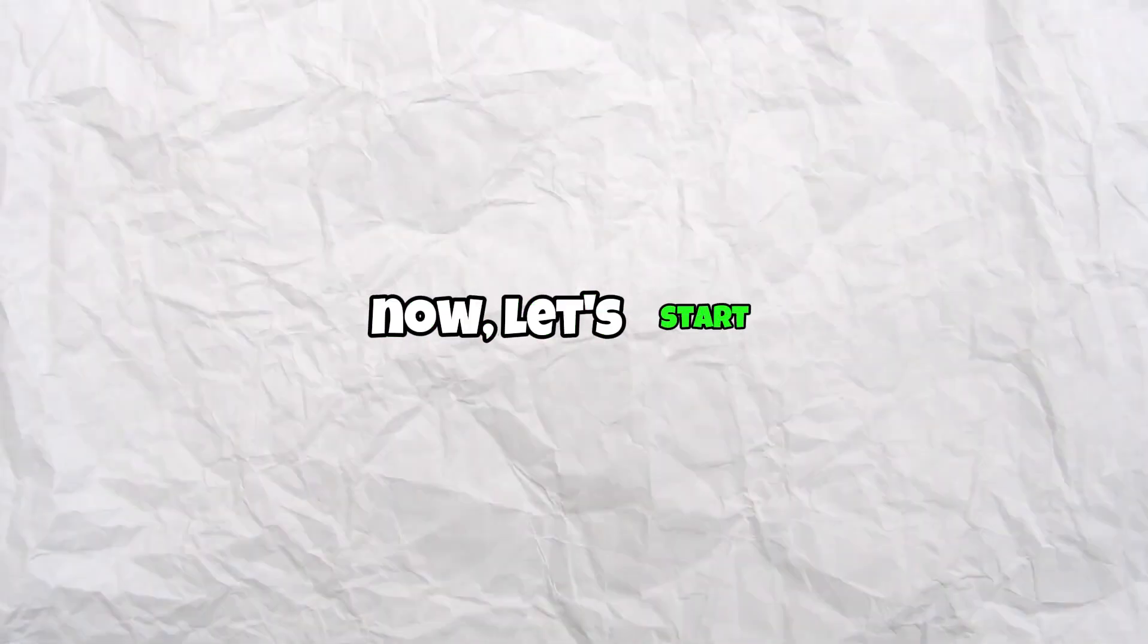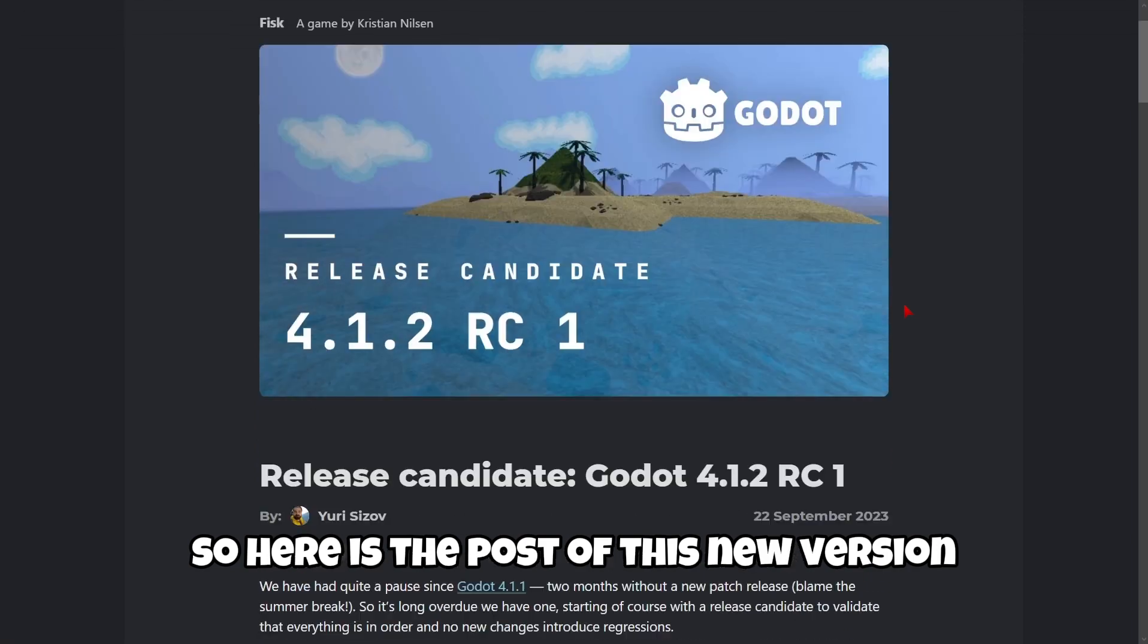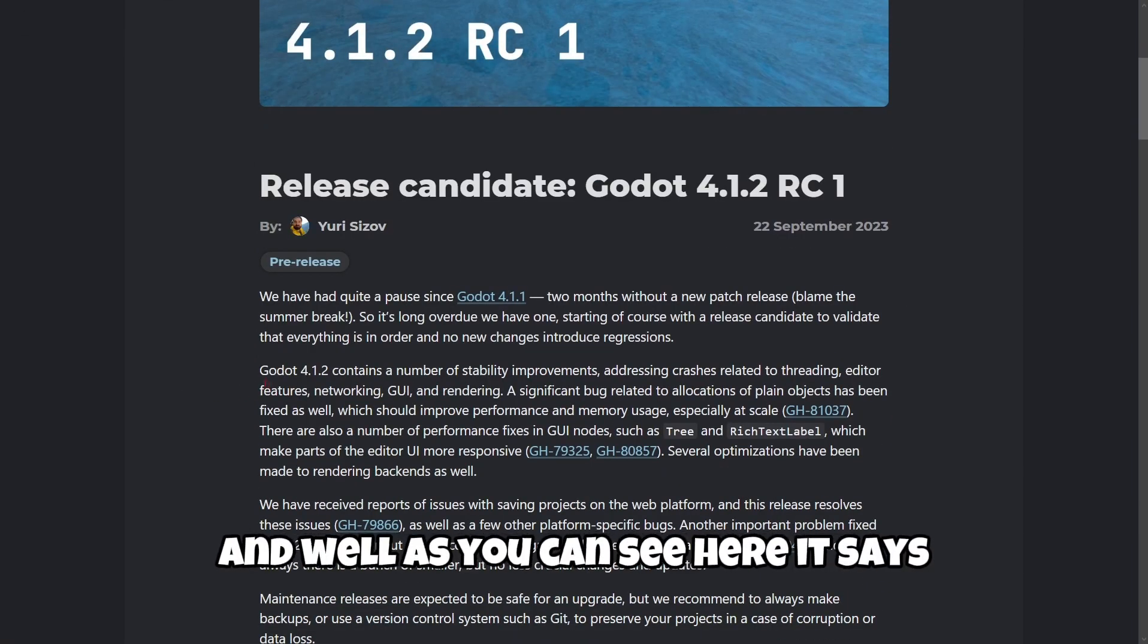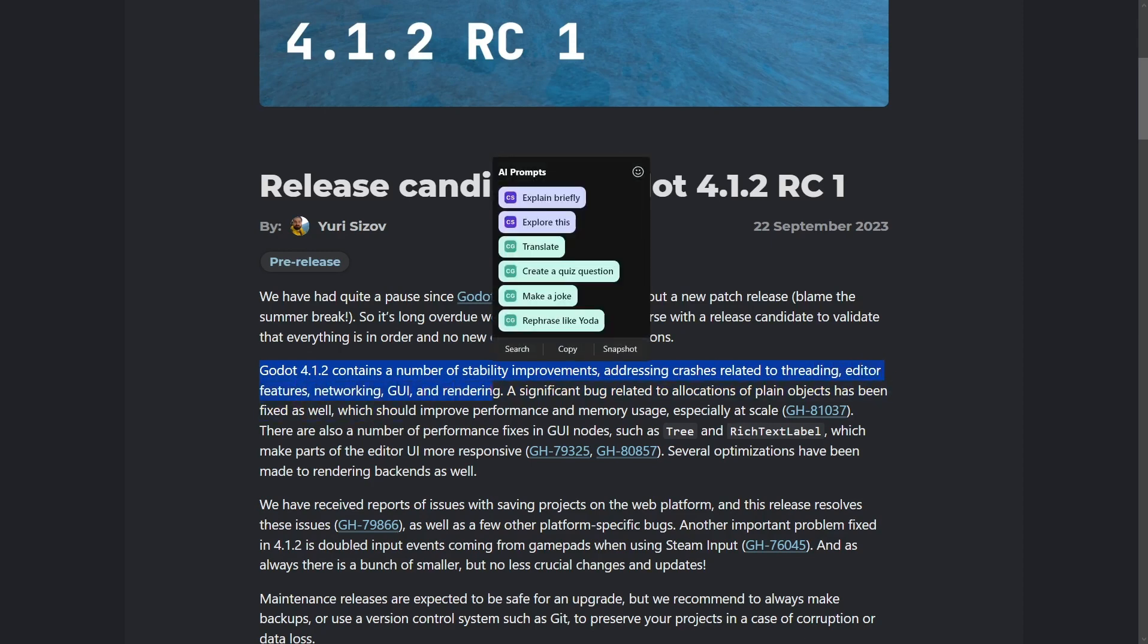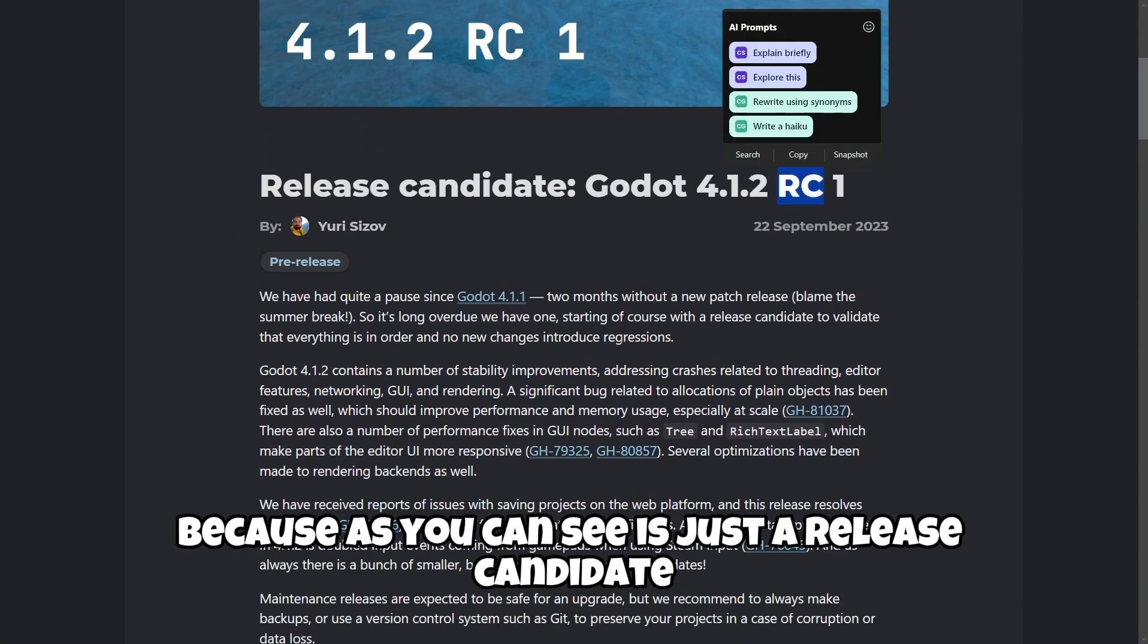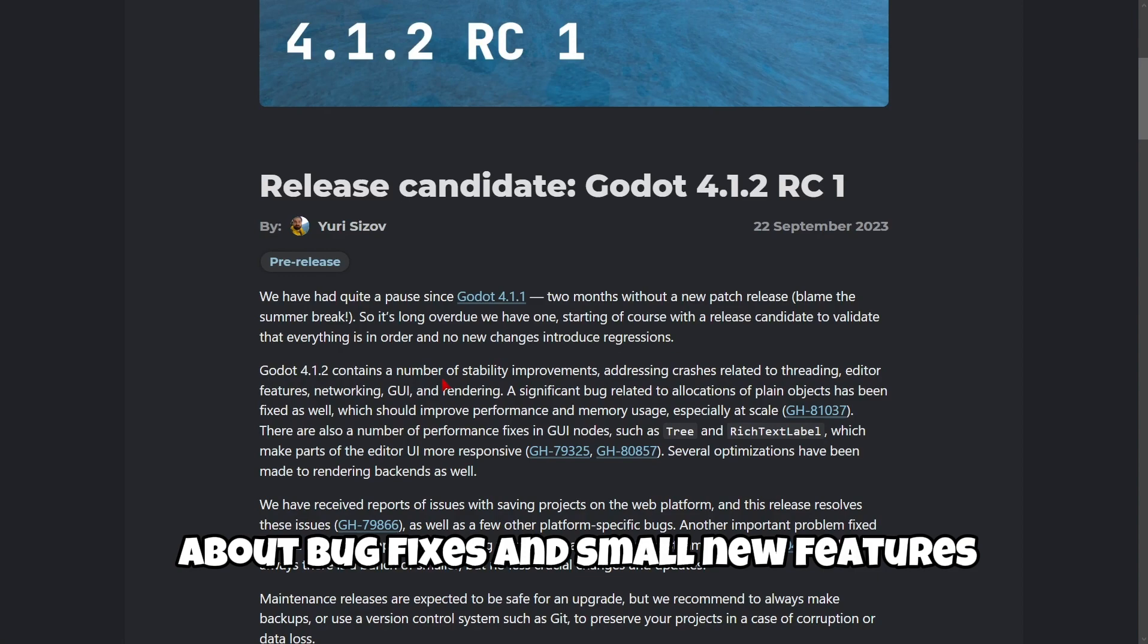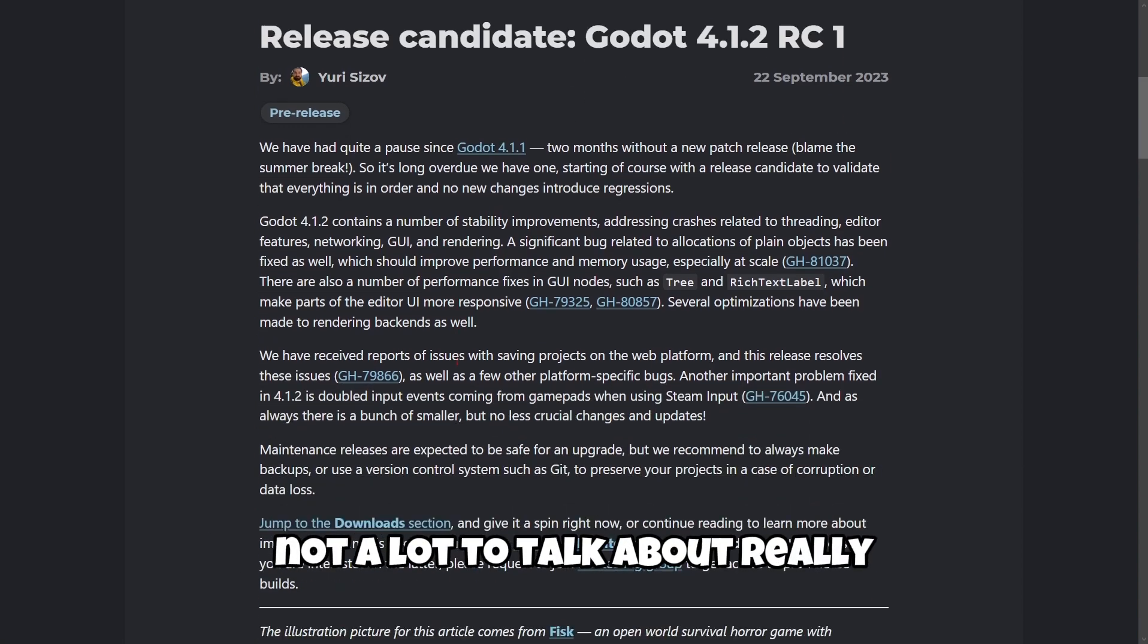Now let's start. Here is the post of this new version. As you can see here it says Godot 4.12 contains a number of stability improvements, addressing crashes related to threading, editor features, networking, GUI and rendering. There isn't a lot of description about this version because it's just a release candidate, and release candidates are meant to just be about bug fixes and small new features. Not a lot to talk about, really.